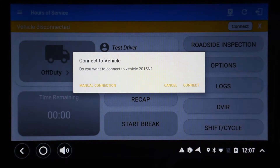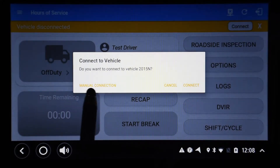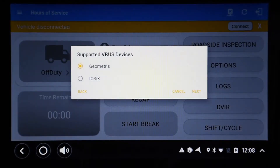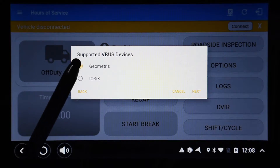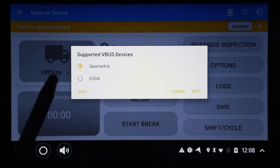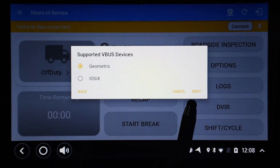The following screen opens. At this point you want to perform the manual connection procedure to establish connection with the ELD hardware. Tap the manual connection button. A screen is displayed which shows a list of available types of ELD hardware. Your ELOG account may be set up to already pre-select the ELD hardware type and may not show this screen at all. Track M2M uses either Geometris or IO6 ELD hardware. This information is available from your supervisor if you are not sure which hardware type to select. Once the hardware type has been selected, tap the next button in the lower right corner.